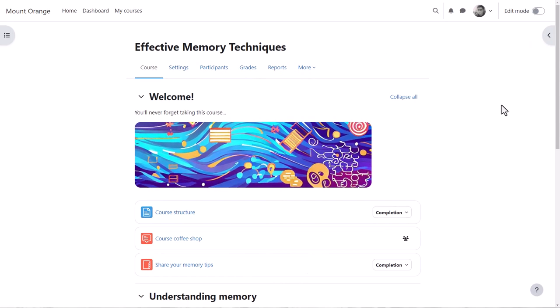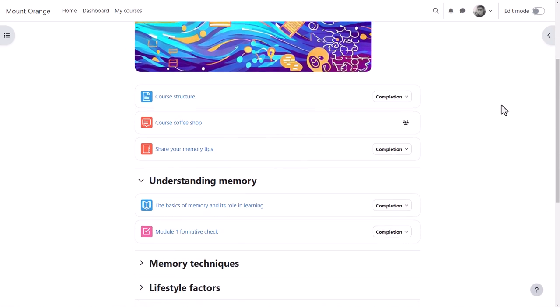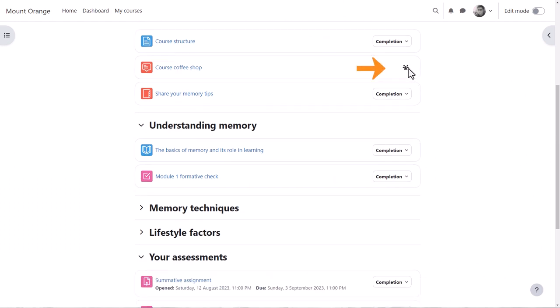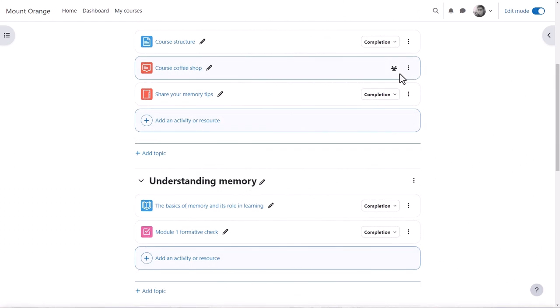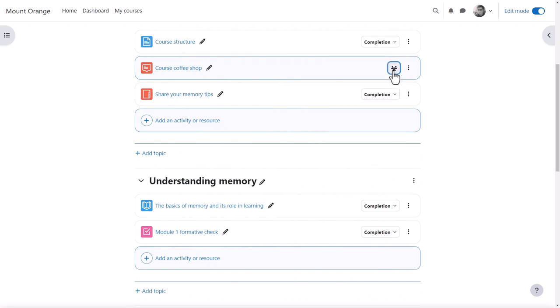Logging in as teacher Mr. Wilson, we see a group icon against the forum, in this case, visible groups. With edit mode on, he can click to change from visible to separate or no groups.